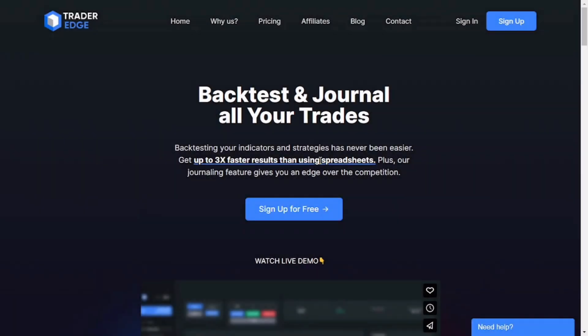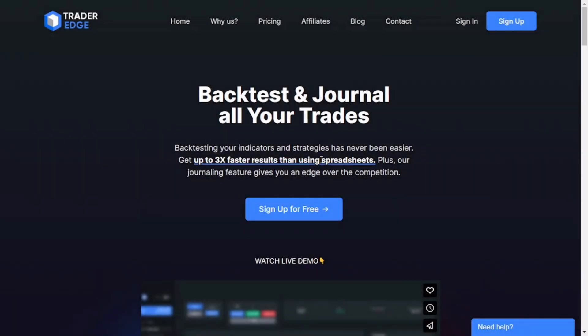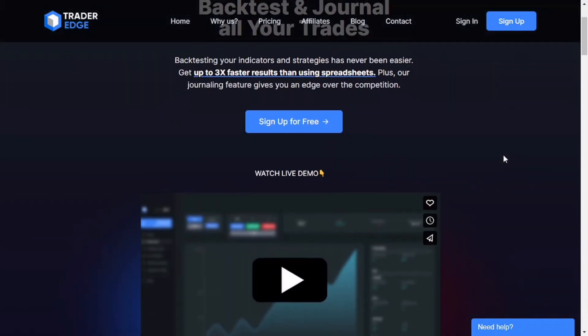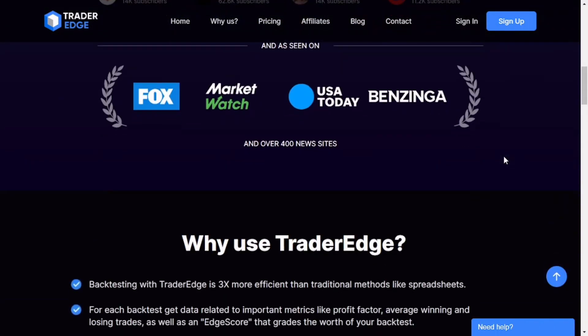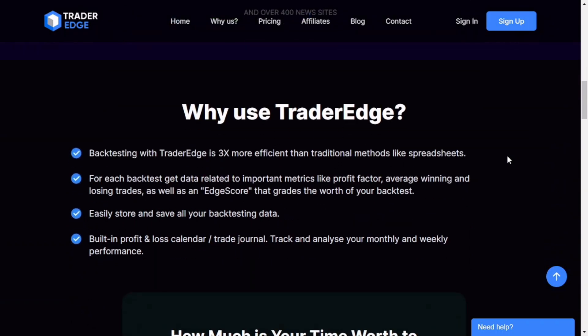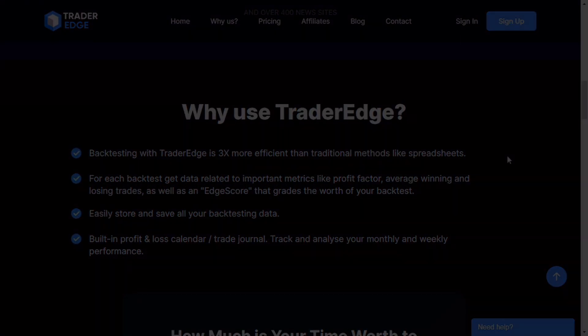Today's video is sponsored by Trader Edge, the backtesting software I personally use. You've seen me using it in a bunch of my other videos because backtesting with Trader Edge is three times more effective than traditional methods like spreadsheets. It also provides you with an edge score, which is determined by metrics like profit factor and average winning and losing trades. This means you can compare different strategies according to their edge score, so make sure you check out their website — I've got a link to it in the description below.